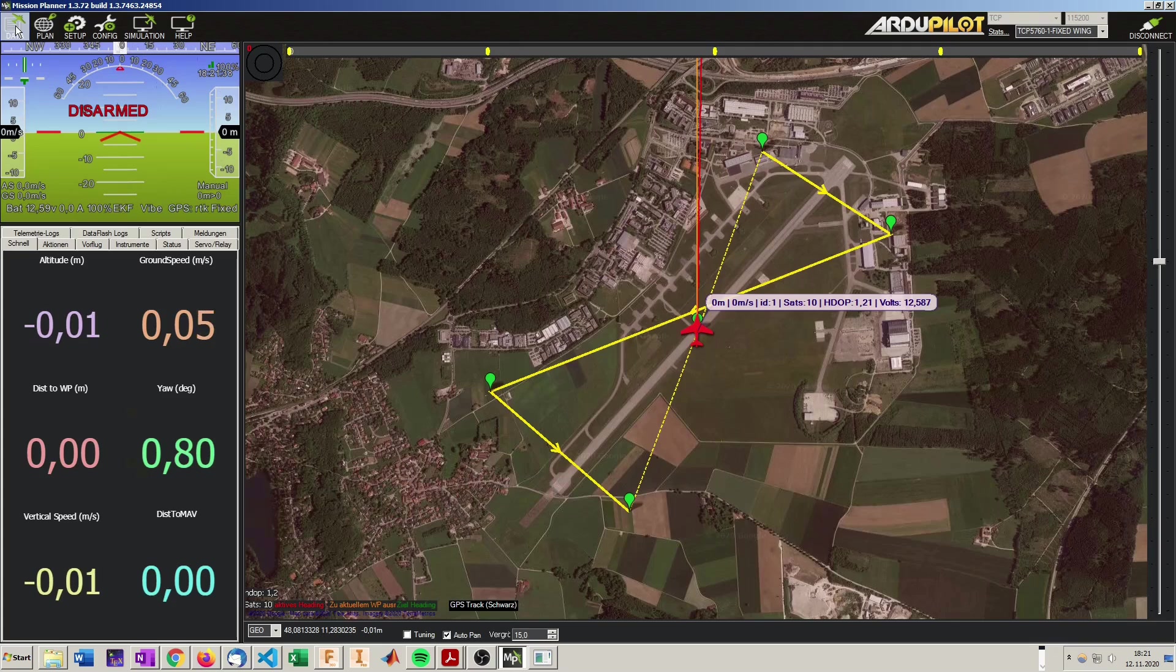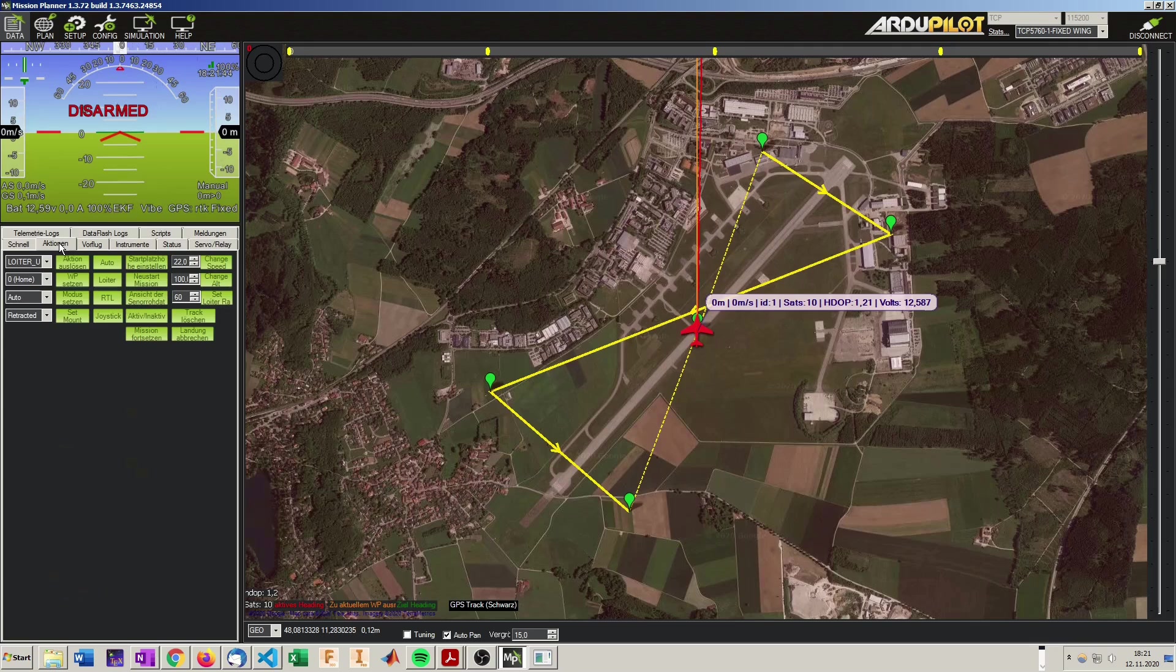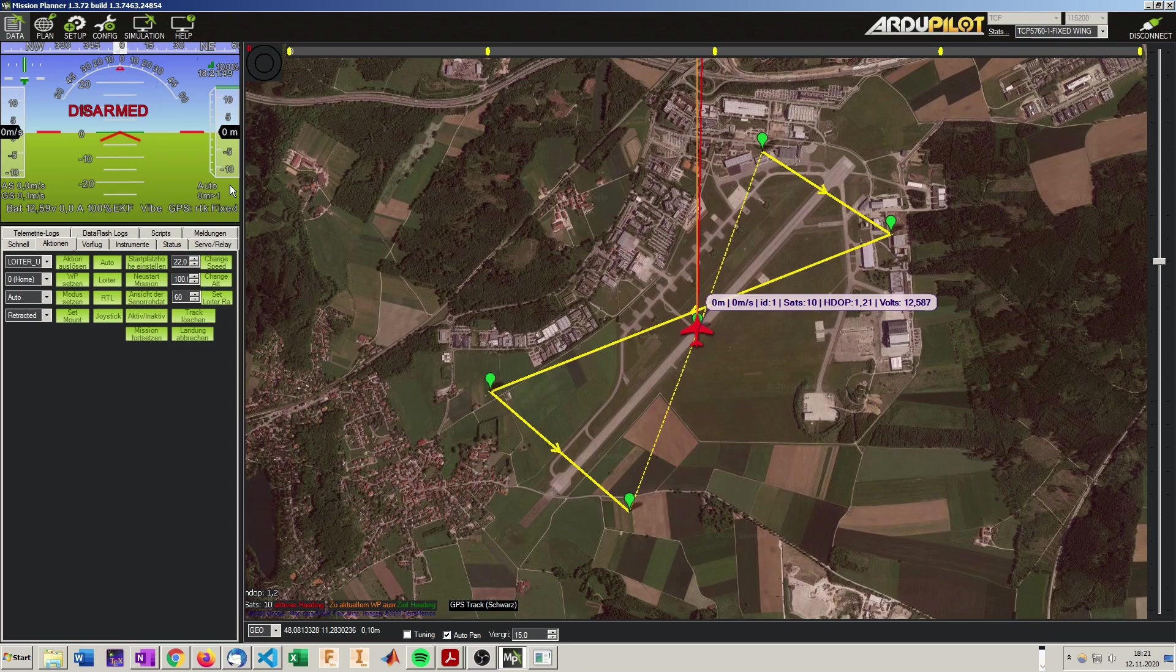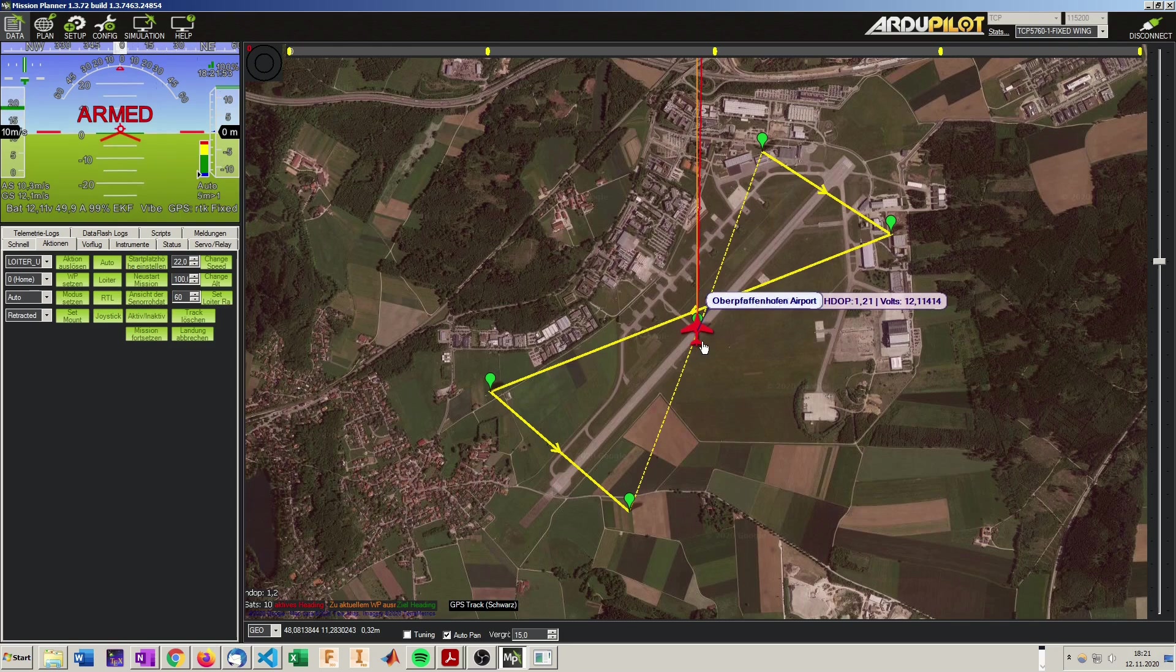Just go to the data tab, to actions, and set the mode to auto. So here the mode auto is set, and just arm the aircraft. And it will start.